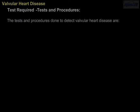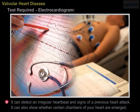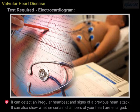Tests and procedures. The tests and procedures done to detect valvular heart disease include the Electrocardiogram, which can detect an irregular heartbeat and signs of a previous heart attack. It can also show whether certain chambers of your heart are enlarged.